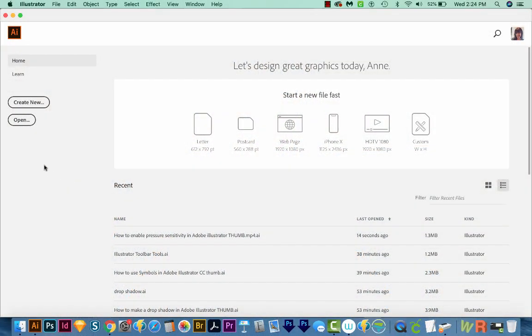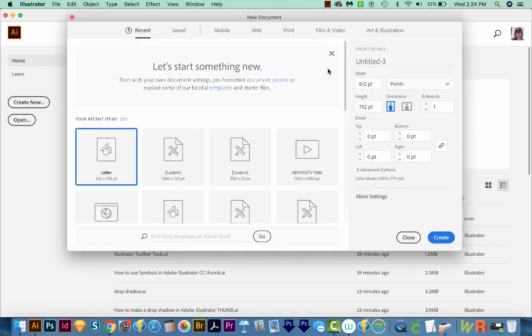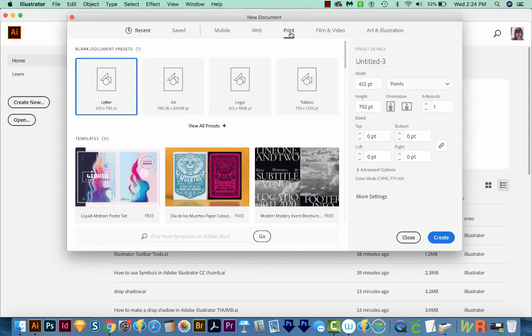All right, I'm here in Adobe Illustrator, and I'm just going to create a new document. So we'll come over here to Create New. I'll come up here to Print, and then Letter, and then we'll Create.